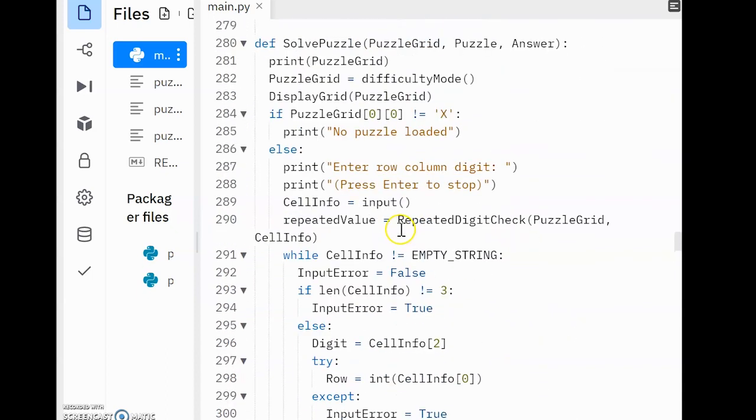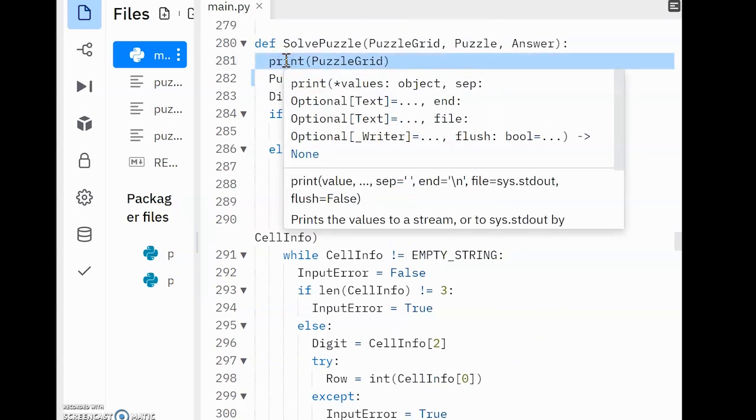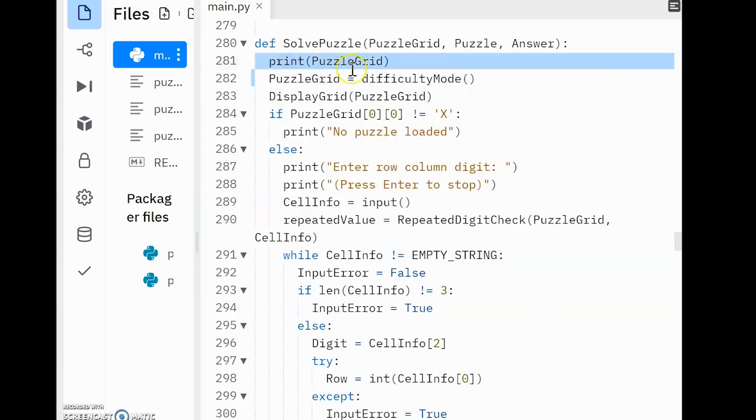I then wanted to just test to make sure, just so I can see what was in PuzzleGrid. So I outputted PuzzleGrid here. That's why that line there at 281 is there.